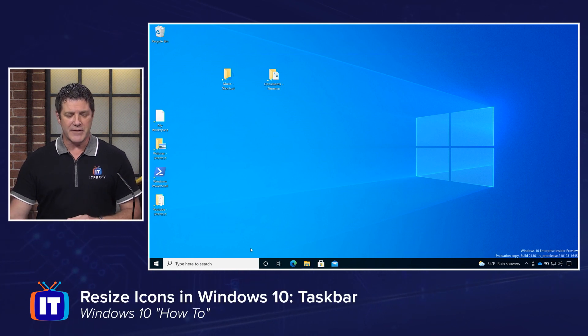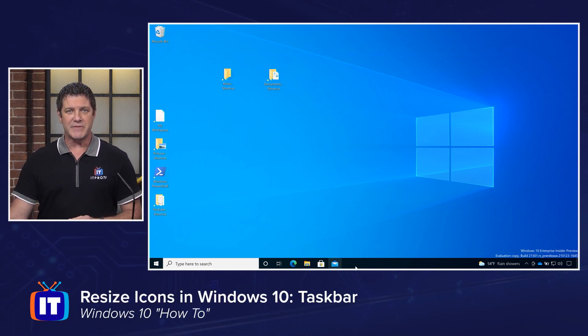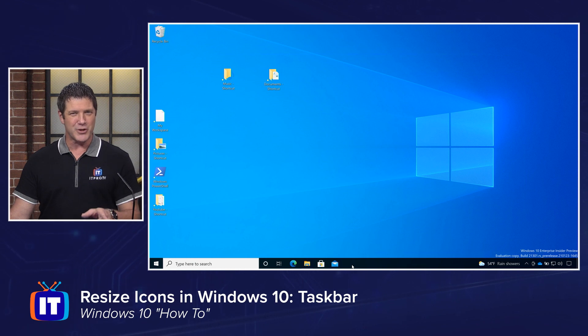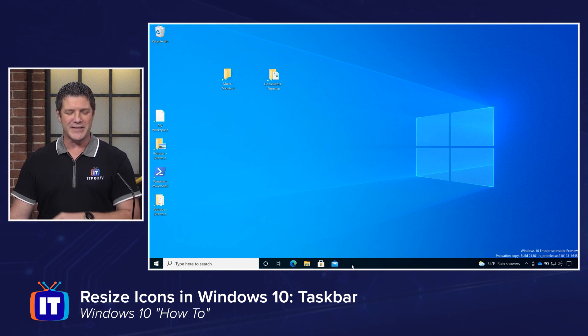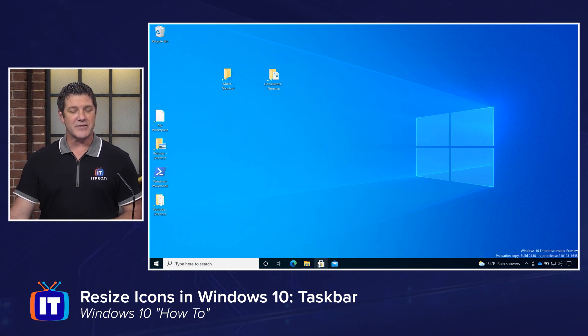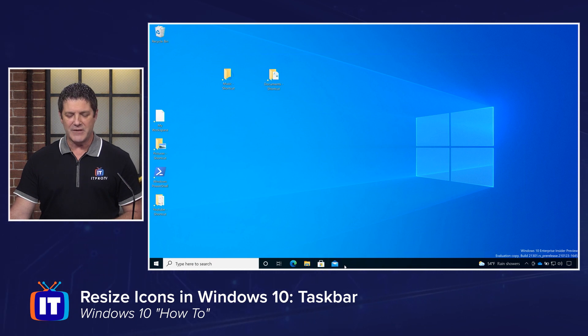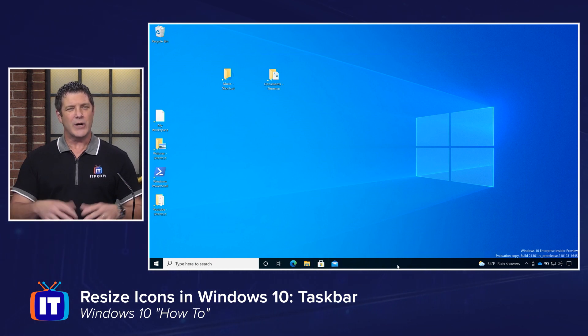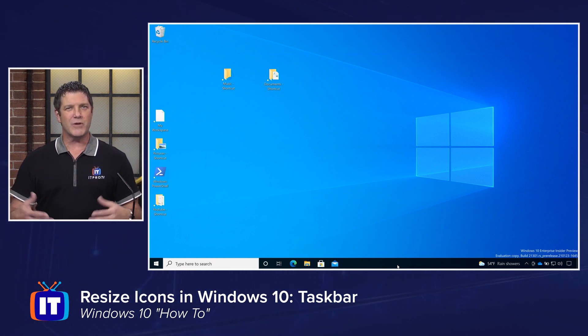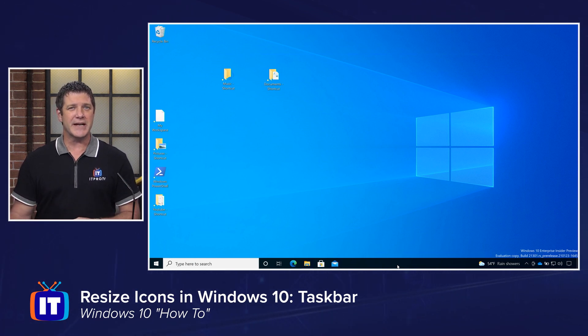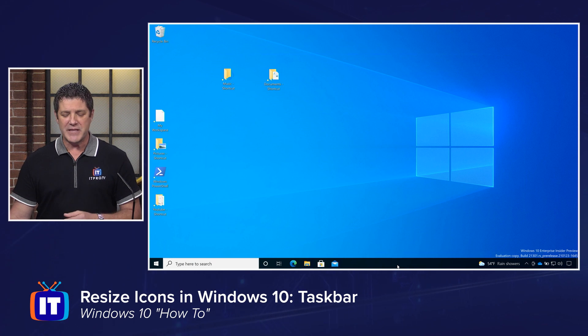The taskbar running right across the bottom of your screen down here, if you've left it in the default location, you can move it to the side and the top of course, has buttons on it. These are icons as well. And if you have a lot of programs pinned to your taskbar, or as you open up more and more applications, they take up room on there, and it starts to get where there's not enough room for all of your icons.